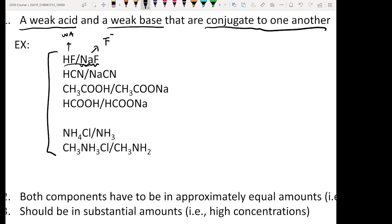The same applies here: HCN is a weak acid and NaCN is equivalent to CN⁻. So HCN and CN⁻ are a conjugated acid-base pair. Every time you see a conjugated acid-base pair, the phrase that should pop up in your mind is 'buffer solution.'